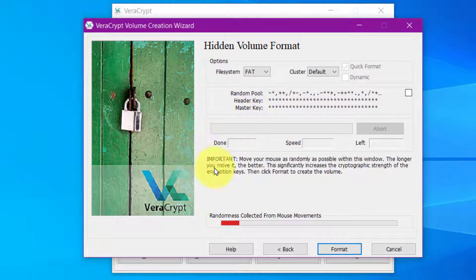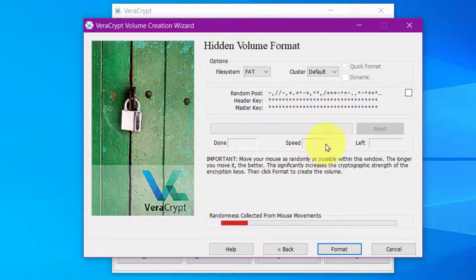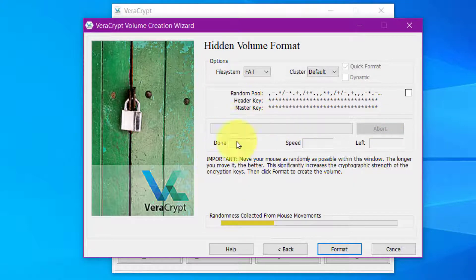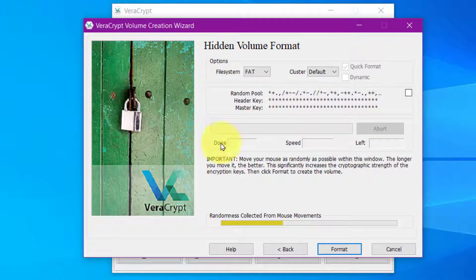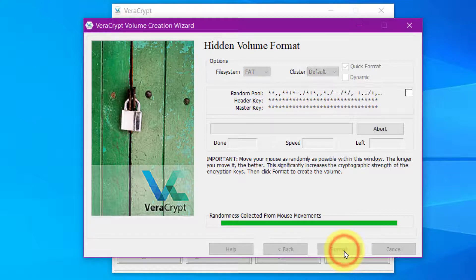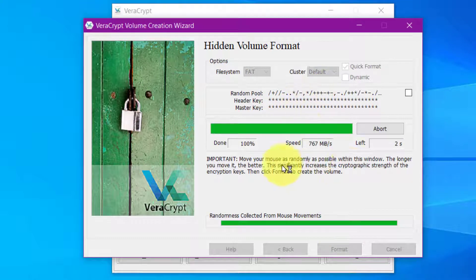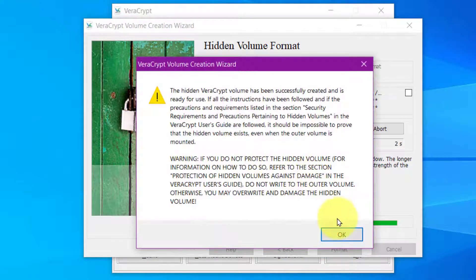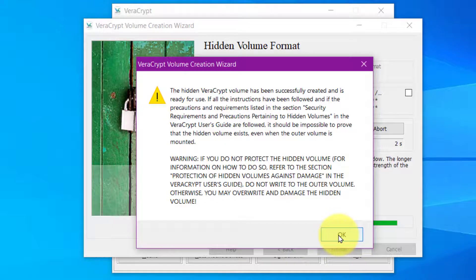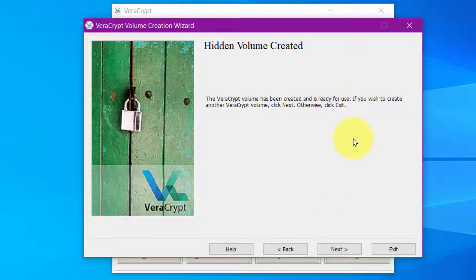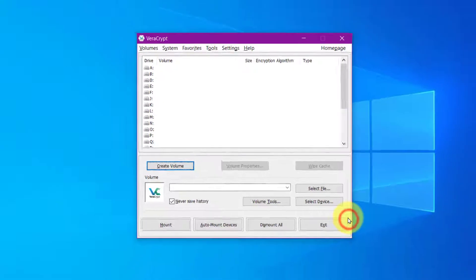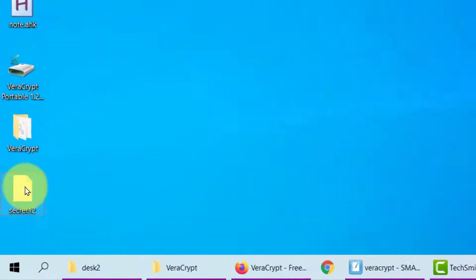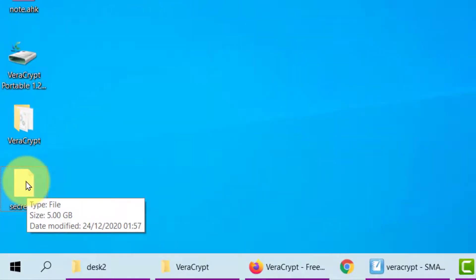Once again, you have to move your mouse around without clicking it. Just keep moving it. And now we click Format. And it's done. And now we can just click Exit. Now we have our secret 12 file made.